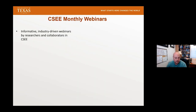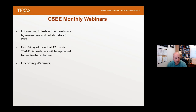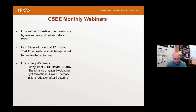These webinars are informative, industry-driven webinars by researchers and collaborators in the center, generally the first Friday of the month at 12 PM via Teams. All webinars are uploaded to our YouTube channel. We encourage you to attend live so you can ask questions. The upcoming webinar is by Dr. David DiCarlo next month, titled 'The Physics of Water Blocking in Tight Formations: How to Increase Initial Production in Fracturing.'